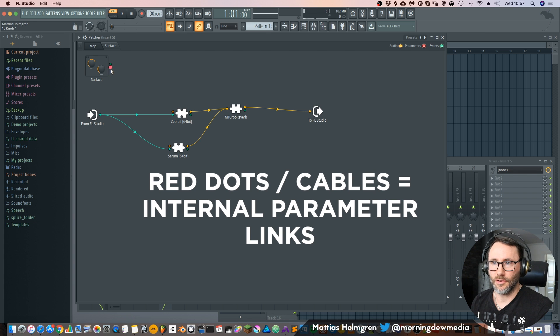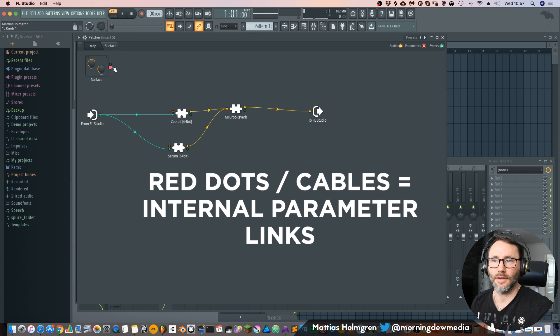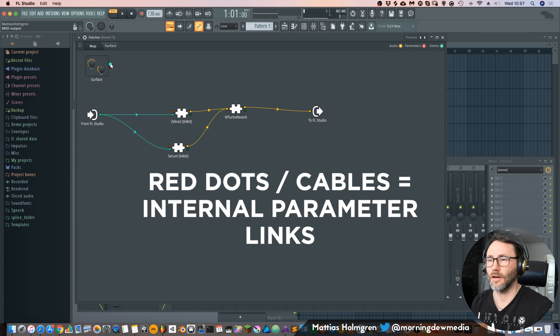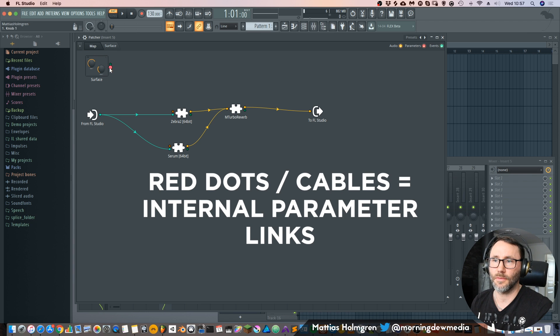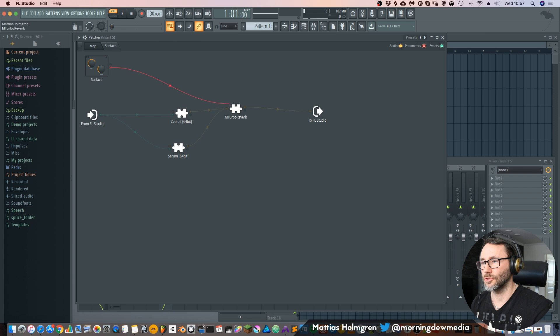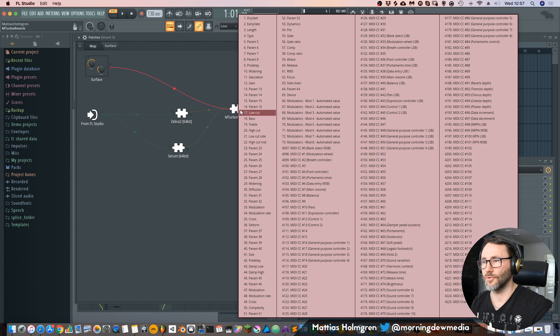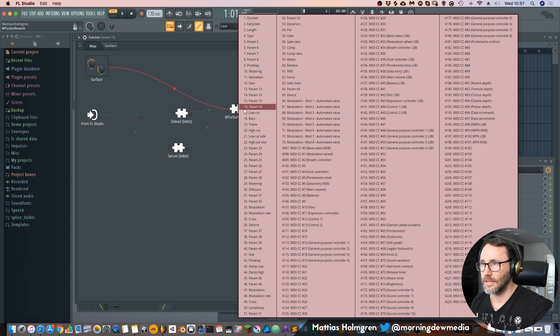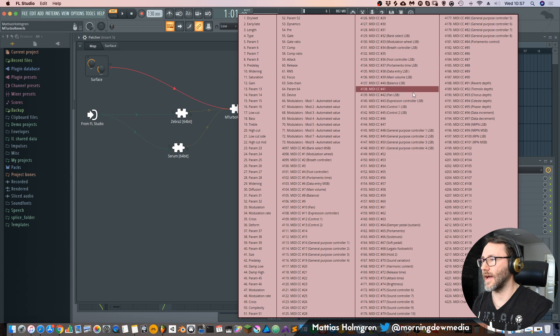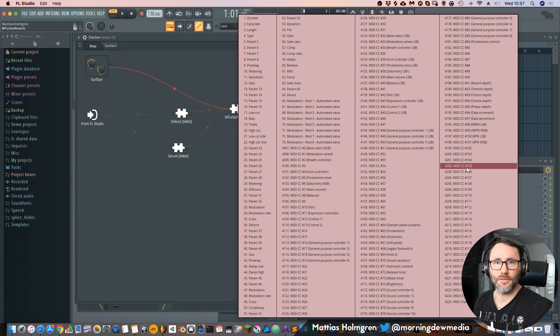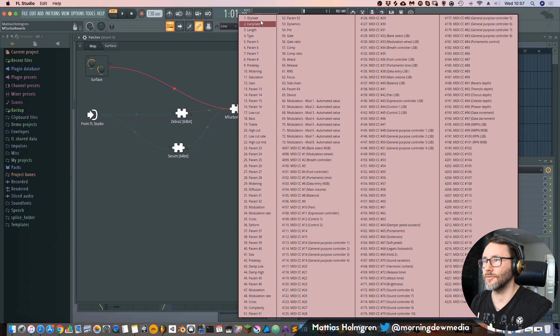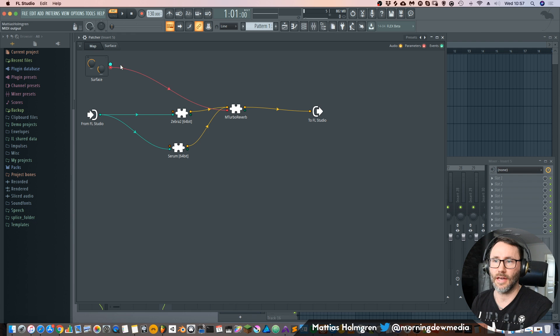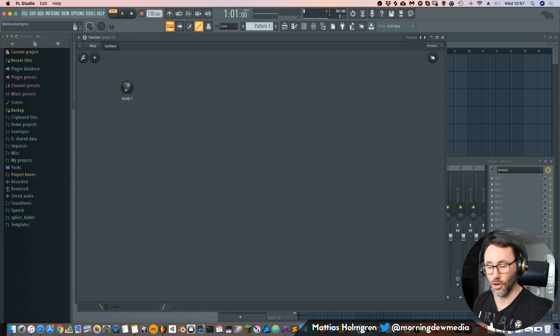Now you can see we have a red little dot here. And if we look at the information panel up here. It says knob one. And this one says media output. And we want to control the wetness here in the turbo reverb. So let's drag the knob controller here to mTarbo reverb. And as we drop the knob there. We will get access to all the parameters of this turbo reverb. But the first one is the wetness. So let's press that. Now you can see we have a cable connected to the wetness of the reverb. So now we can control it with this knob.